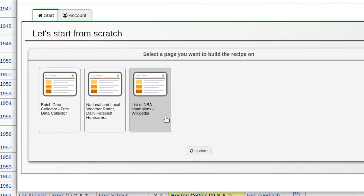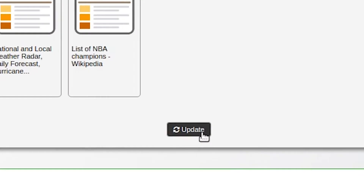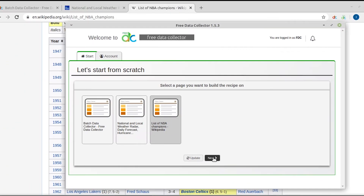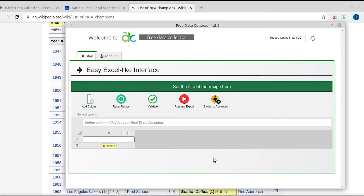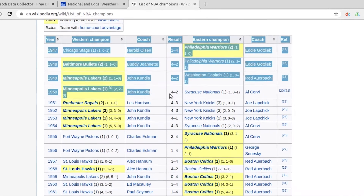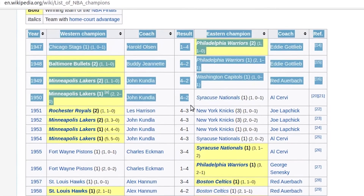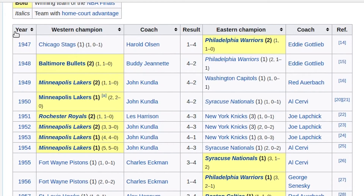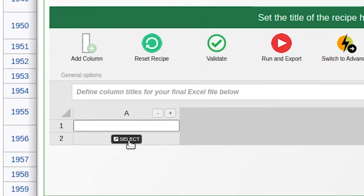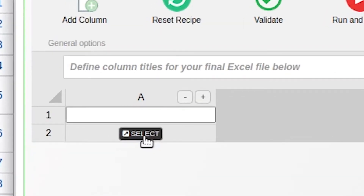Select "List of NBA Champions" and click Next. Tables are known as classic structures that can be acquired automatically using our software. Let's see how. Start by clicking on the Select button next to column A of the Excel-style interface.